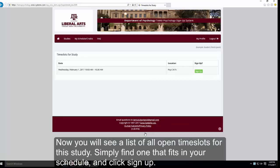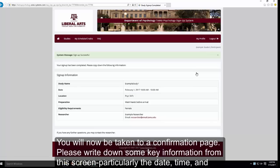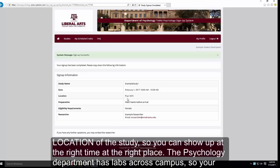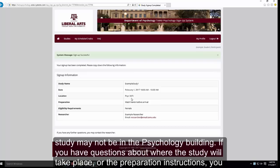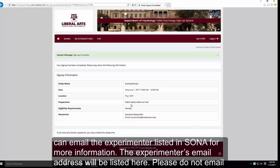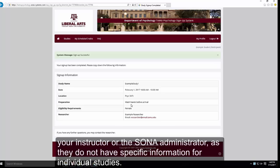Simply find a time slot that fits in your schedule and click Sign Up. You will be taken to a confirmation page. Please write down key information from this screen — particularly the date, time, and location of the study — so you can show up at the right time in the right place. The Psychology Department has labs across campus, so your study may not be in the Psychology Building. If you have questions about where the study will take place or the preparation instructions, you can email the experimenter listed in SONA for more information. Please do not email your instructor or the SONA coordinator, as they do not have specific information for individual studies.